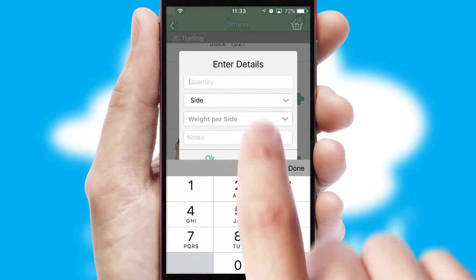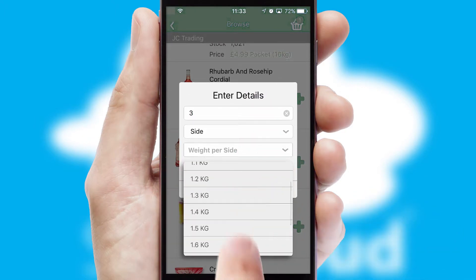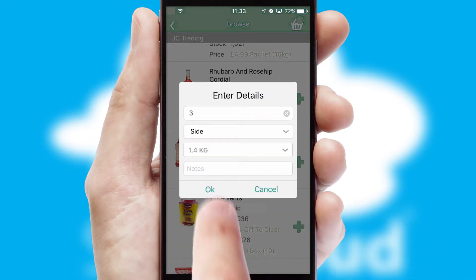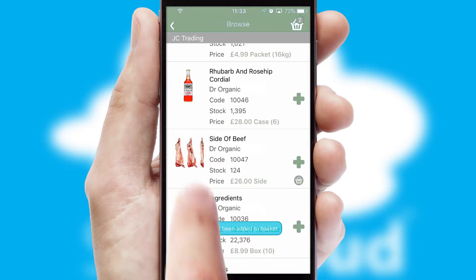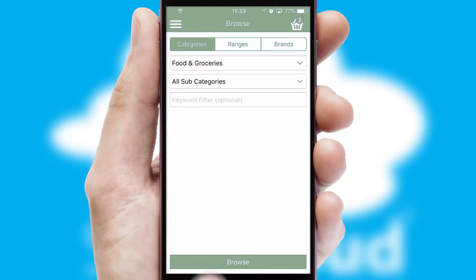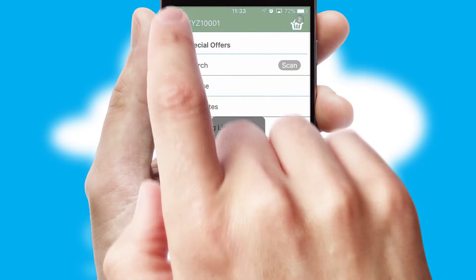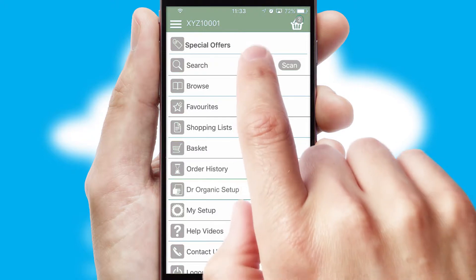SwiftCloud can also deal with multiple product options, including complex configuration rules. You can keep track of how many items you have in the basket with the icon at the top right of the page.